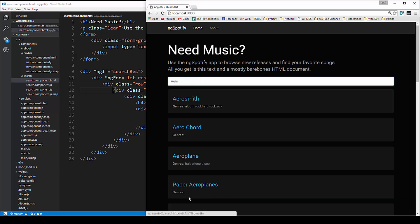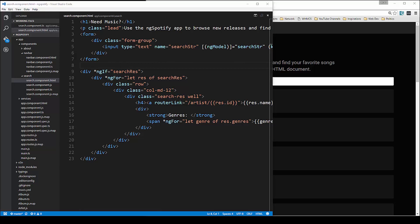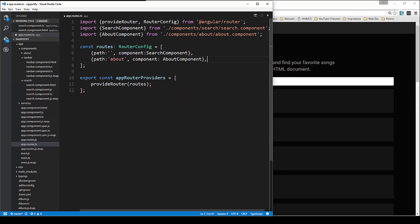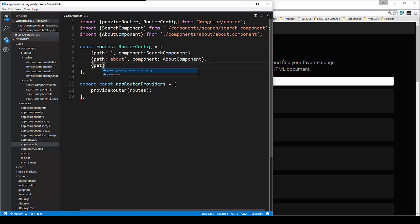If we look down in this area when I hover over this, you can see it goes to slash artist slash and then a long string which is the ID coming back from the API. Now we want to create that route. Let's go to approutes.ts and add a new path. This path is going to be artist slash colon ID, which is just a placeholder for the ID.